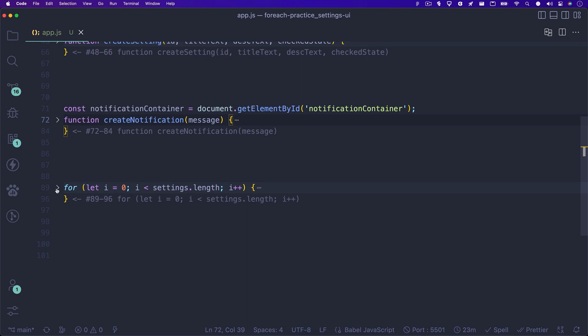On line 89 you'll see a loop. This is a standard for loop. I mentioned earlier I'll show you the difference between a for loop and using the forEach method. While they both can accomplish the same task, there are some slight differences. For one, syntax. I find the forEach method is easier to read, understand, and write.